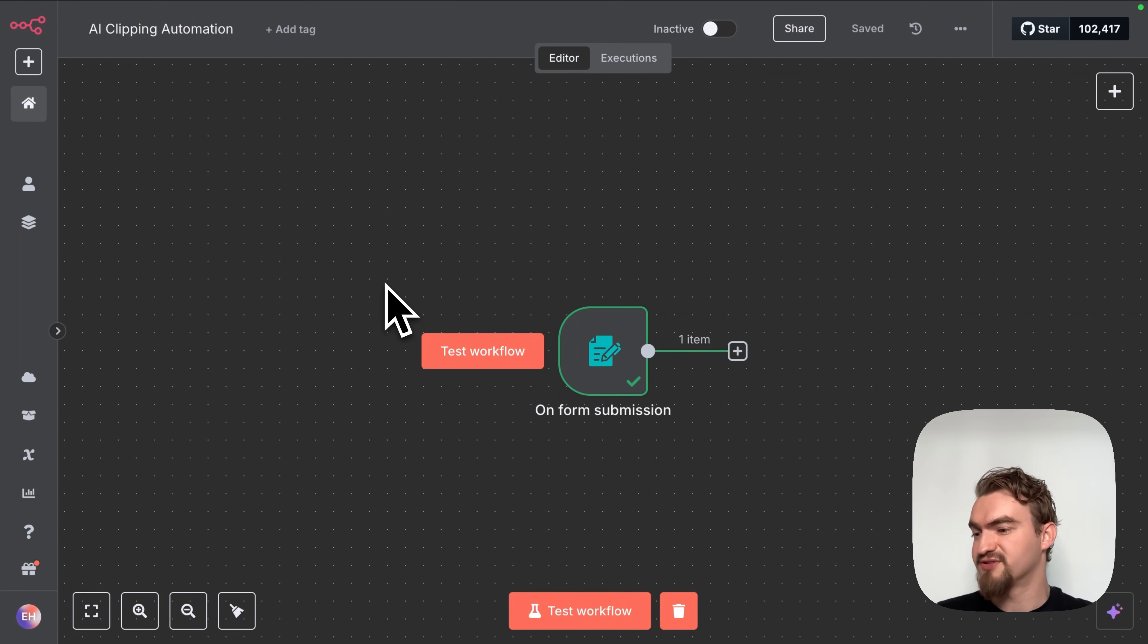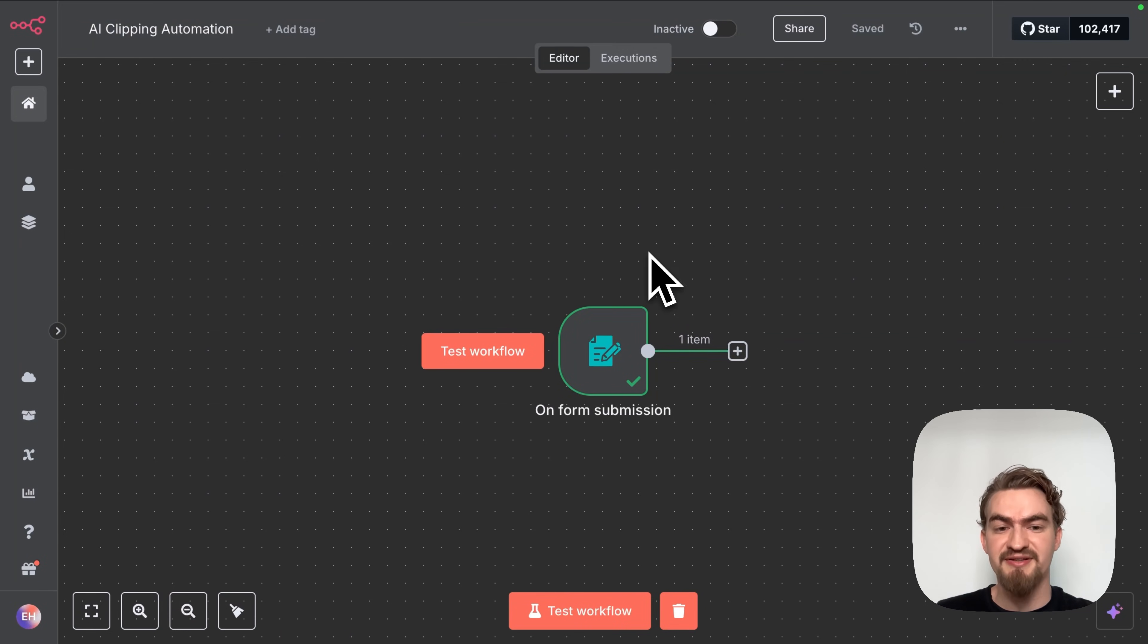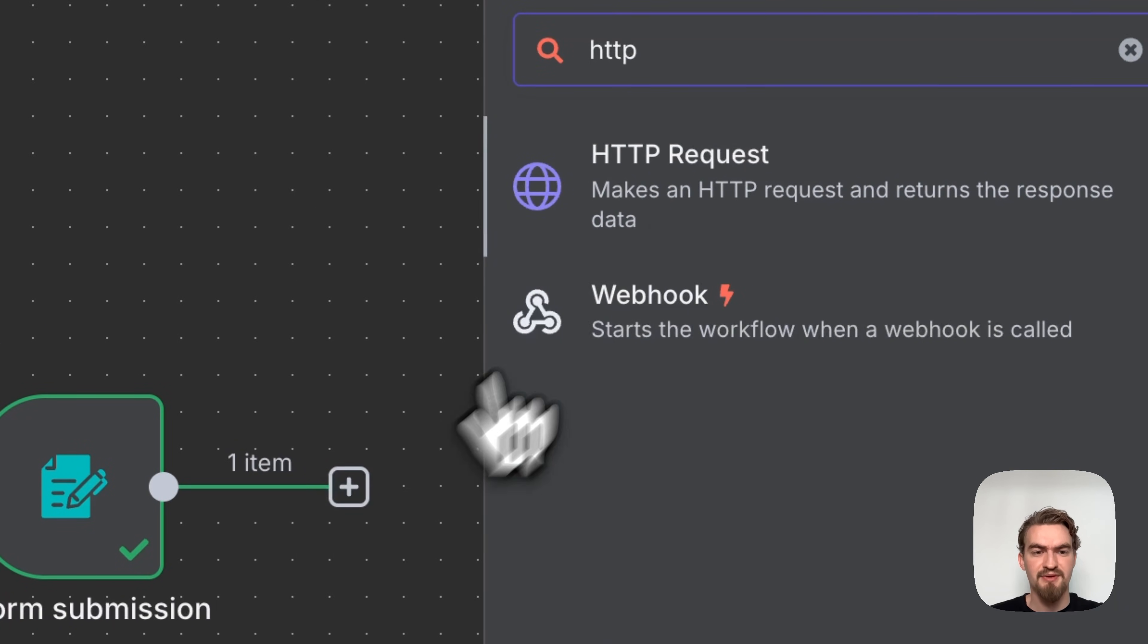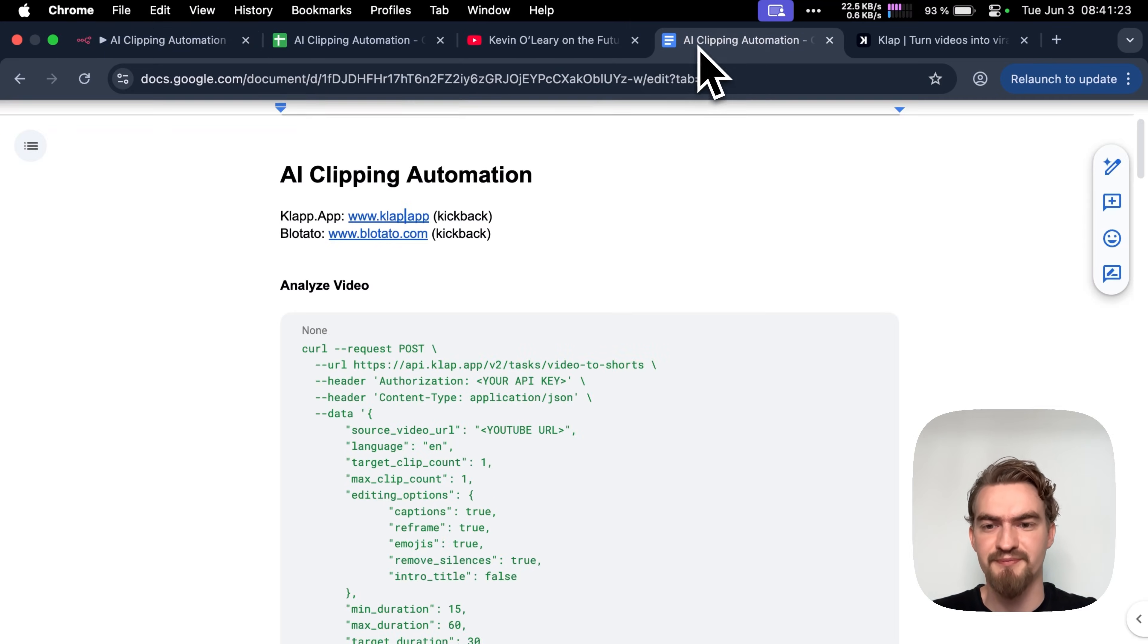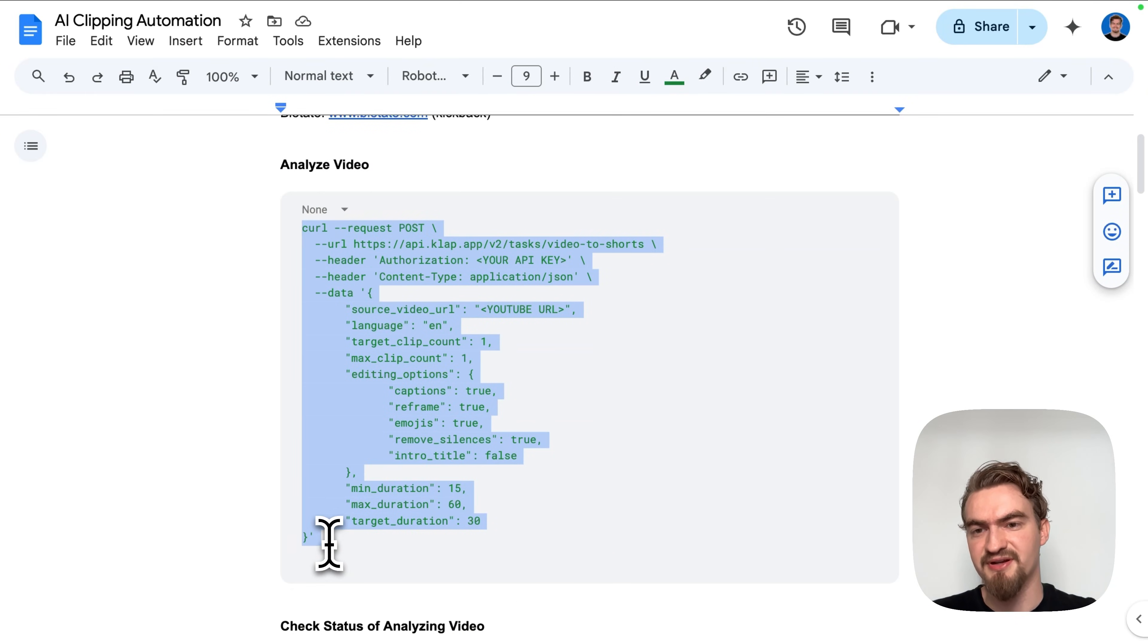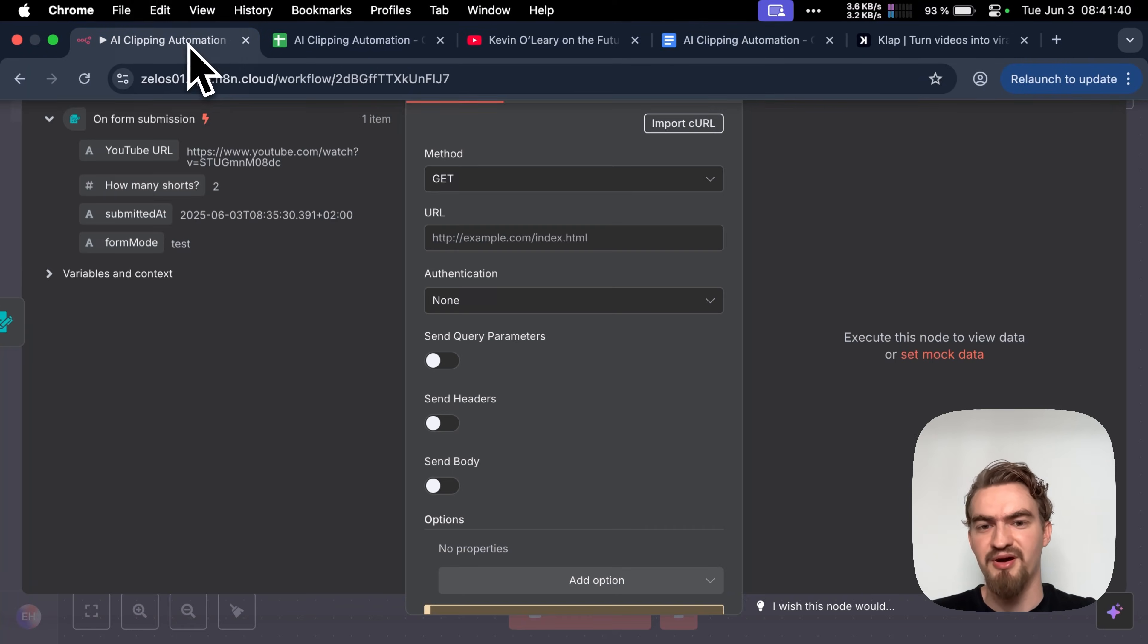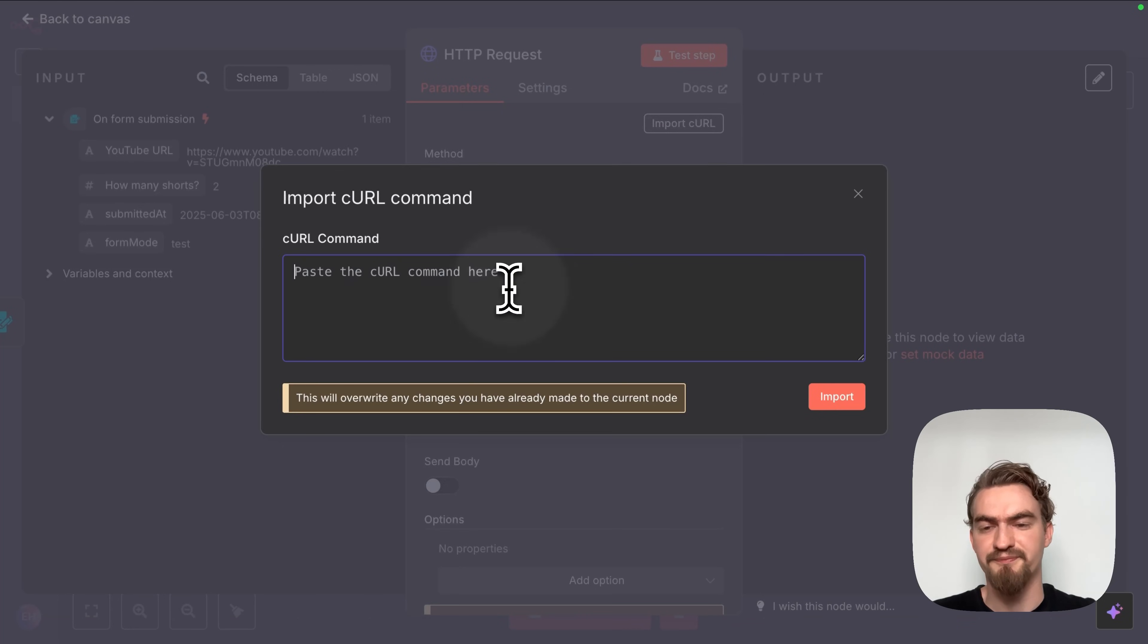If not click again services and then API. Copy this key and either save it somewhere safe or keep the tab open. We use it several times. Now we are ready to use Clap API inside our N8N. First we want to send the YouTube link to the Clap app so it can analyze the video and generate short form content ideas. To do that click the plus icon here and type http and select the http request node.